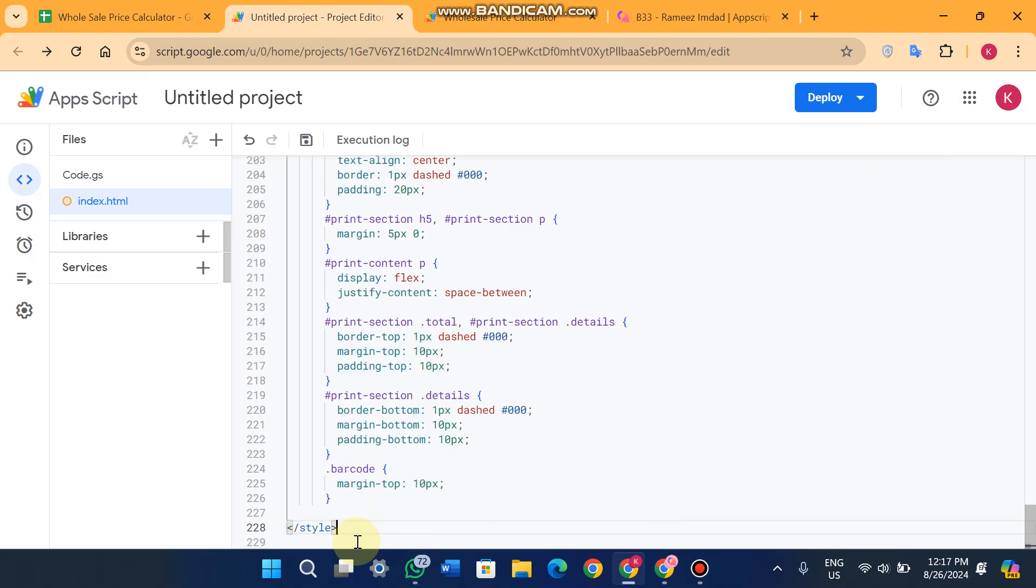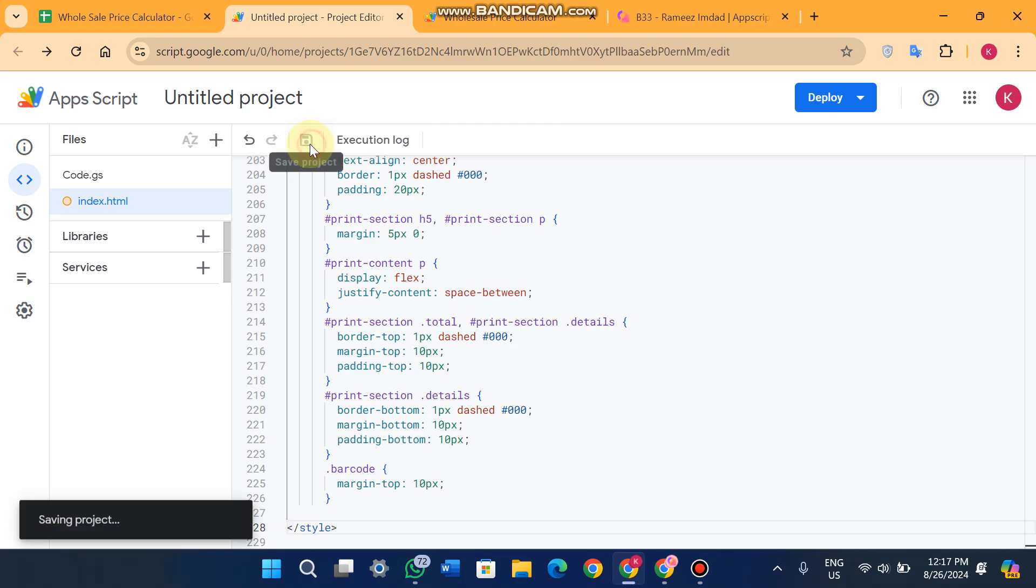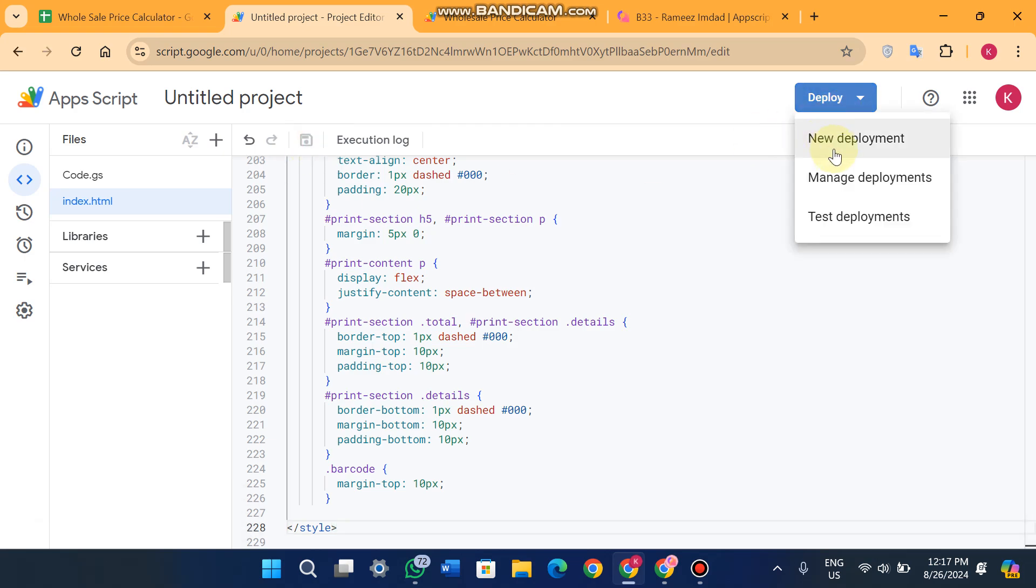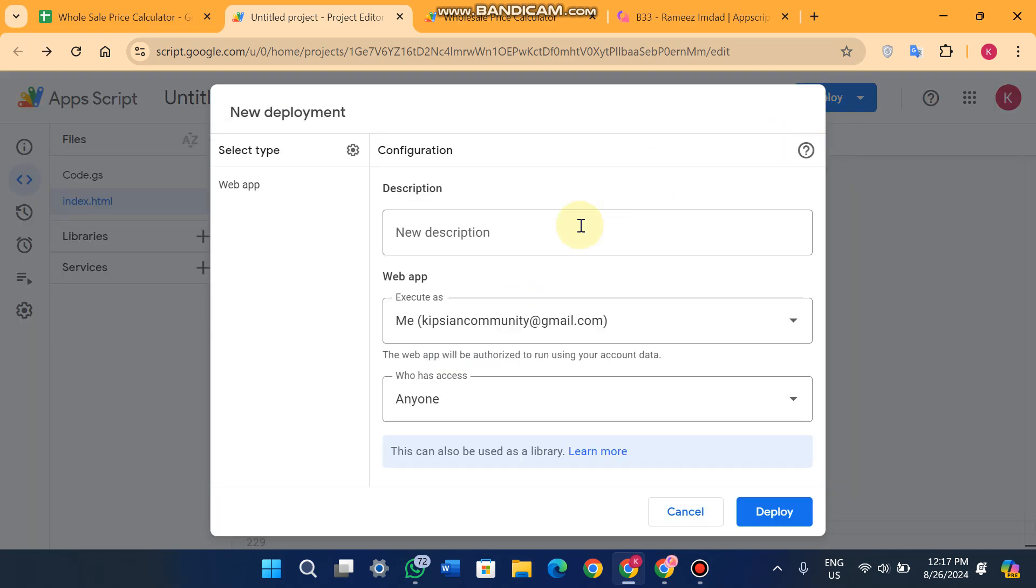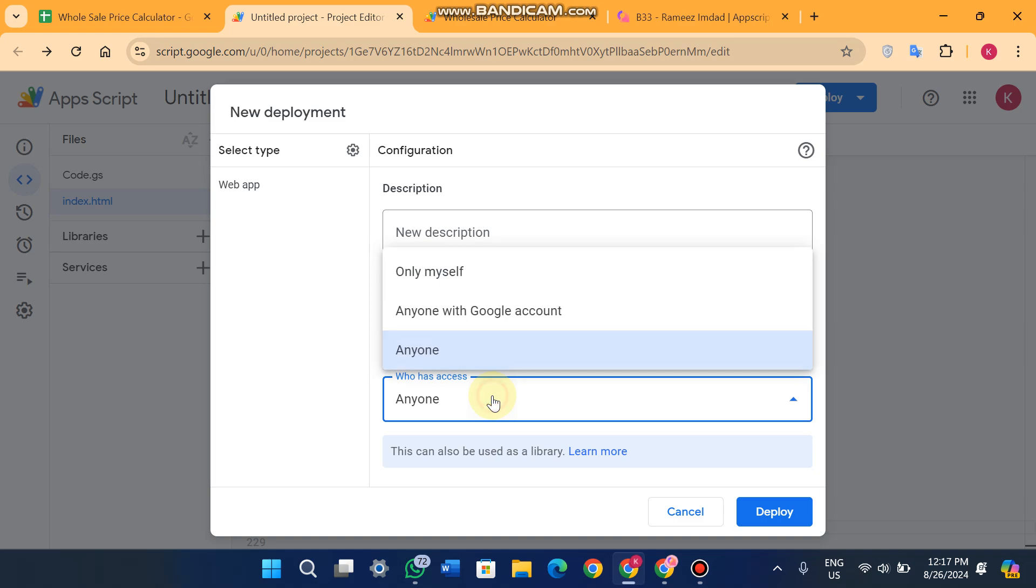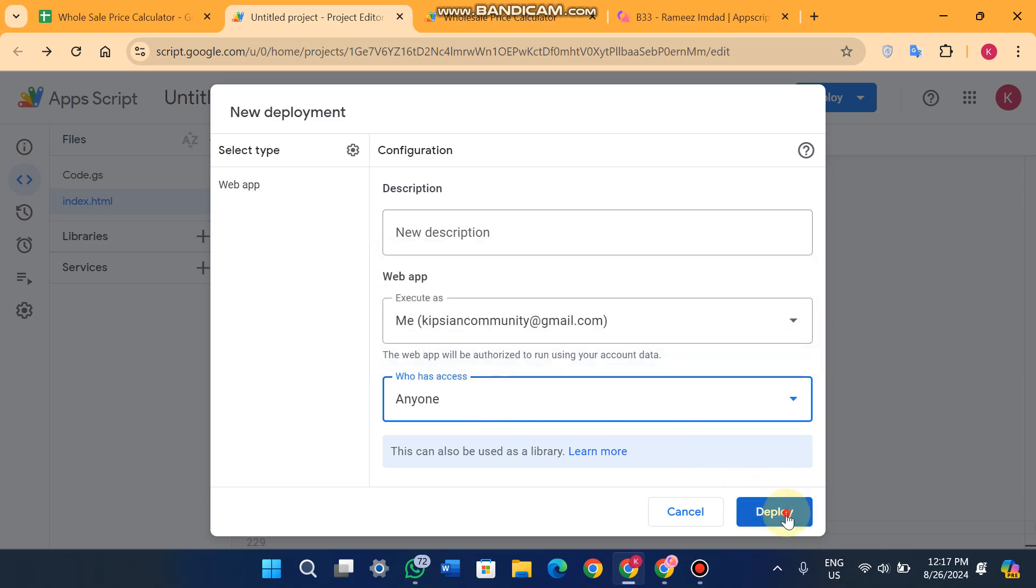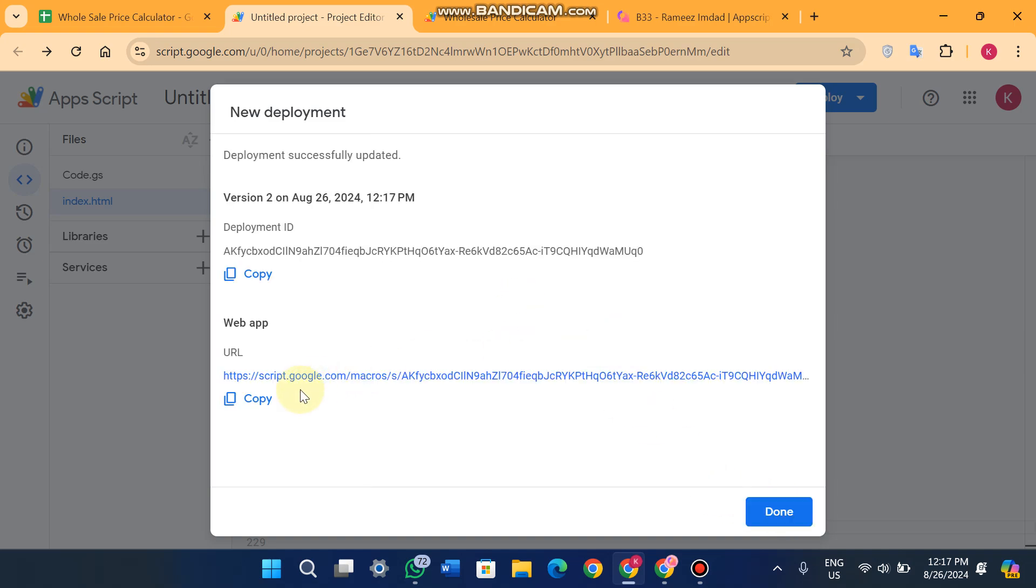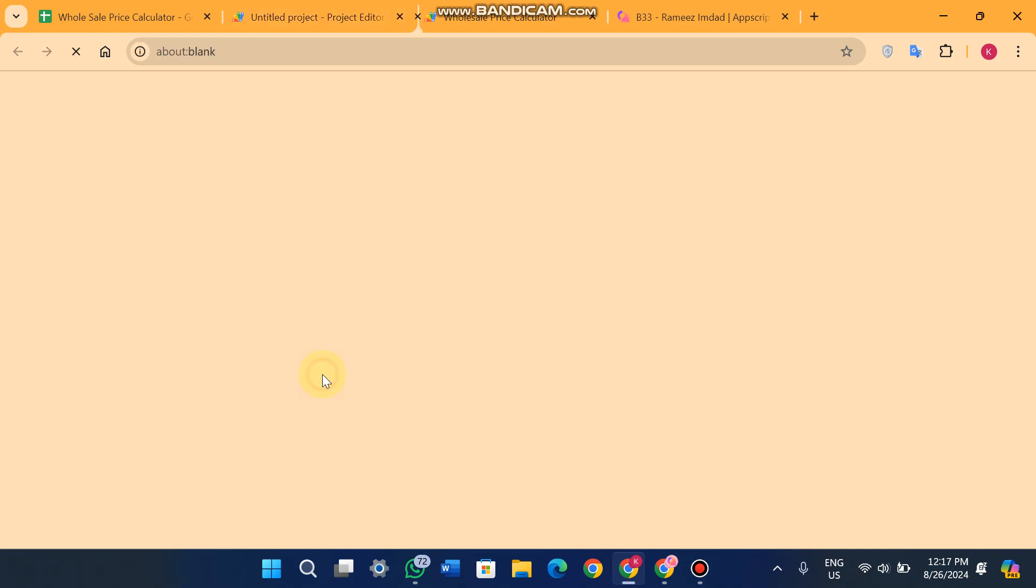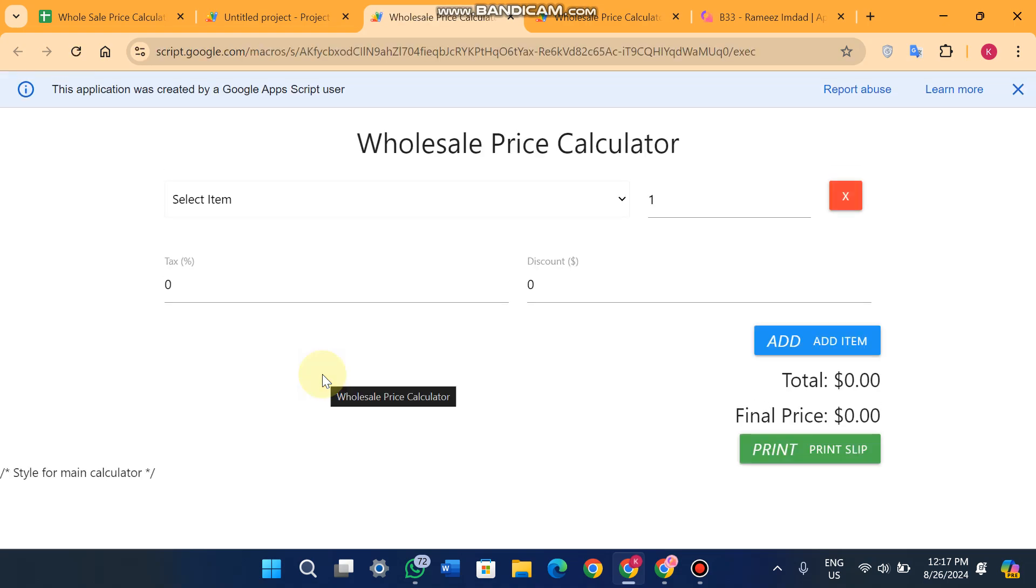Now you just click on the Save button and go to your Deploy. Click on New Deployment and select anyone from here. Click on Deploy. When you click on Deploy you will get this link. When you open this link, you will see your web app is here.